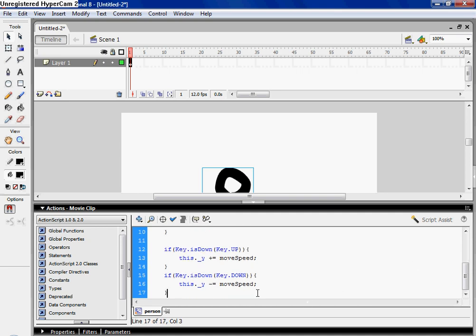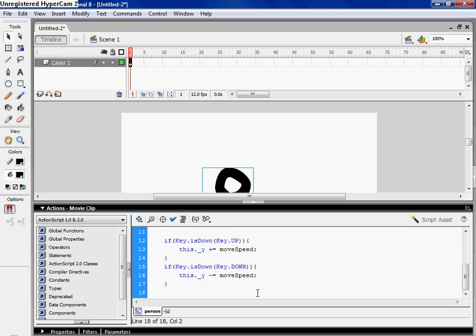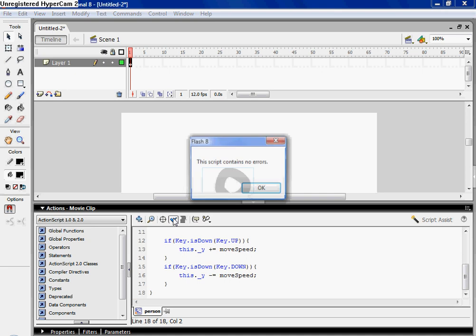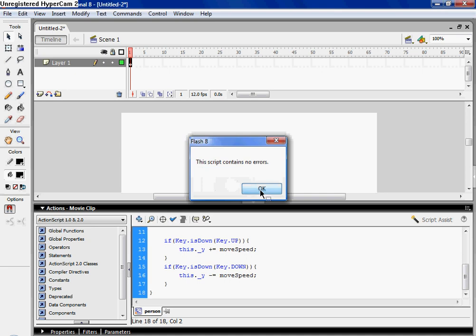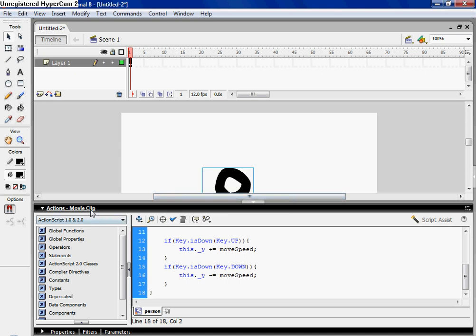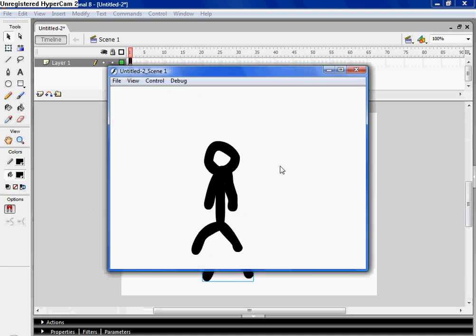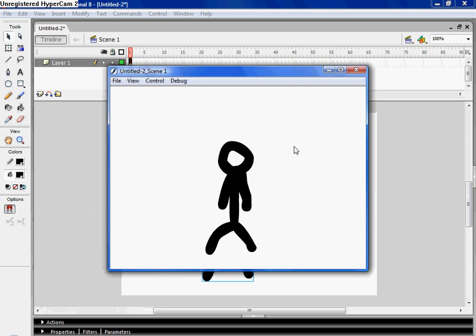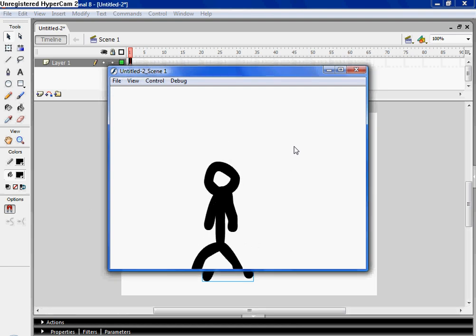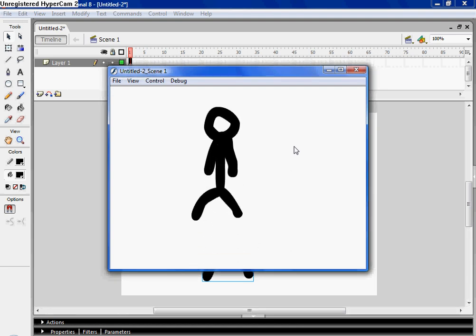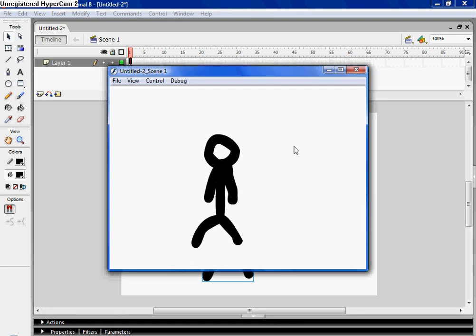And then, there, check for errors, contains no errors, and then hit control enter. See, it's working.